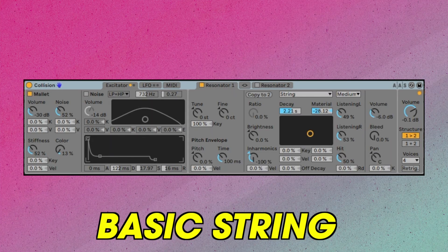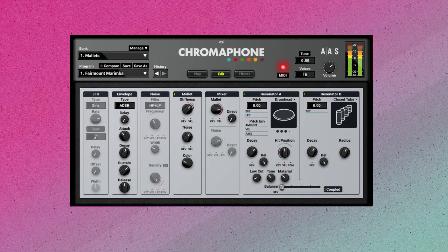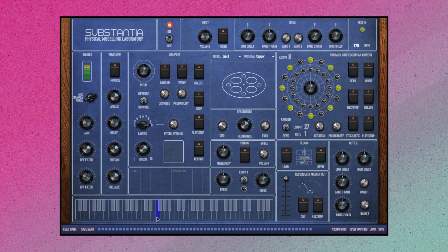Then there's the actual physical model. You should be able to choose between different programs like strings, different kinds of strings, membranes — which is like a drum — plates — which is like a piece of metal or a plate reverb — and a tube or a pipe.